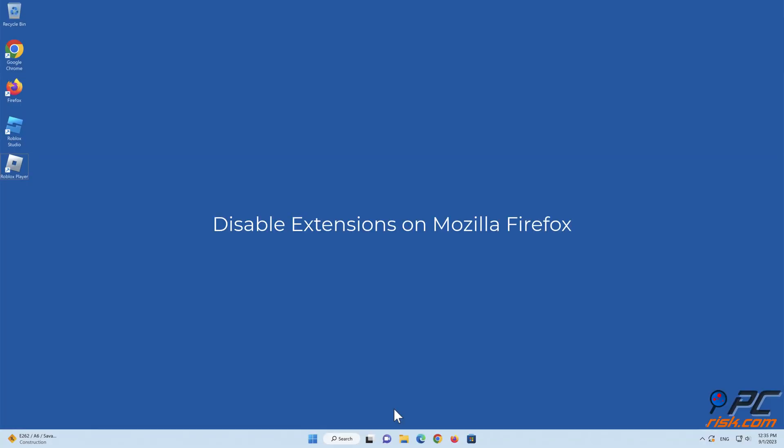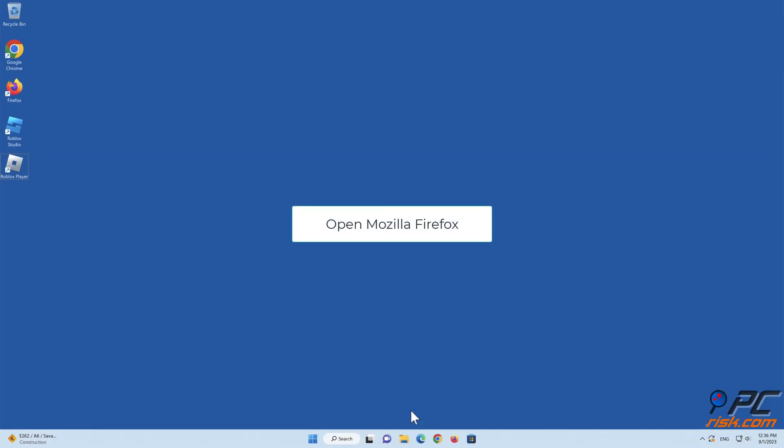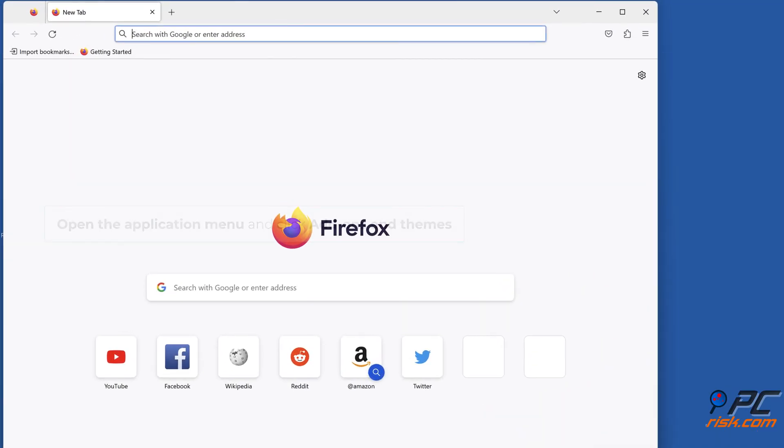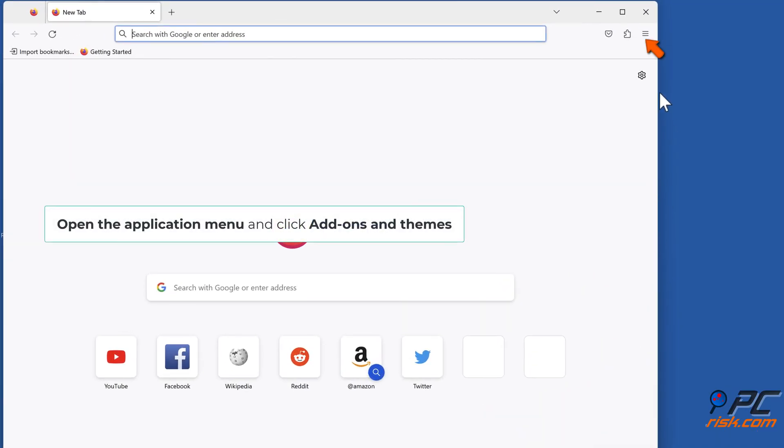Disable Extensions on Mozilla Firefox. Open Mozilla Firefox. Open the Application Menu, and click Add-ons and Themes.